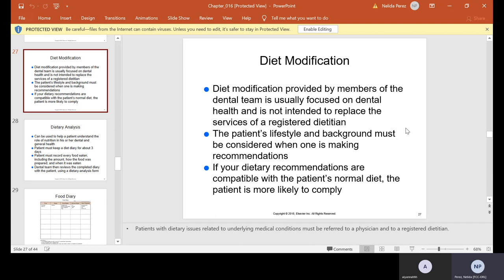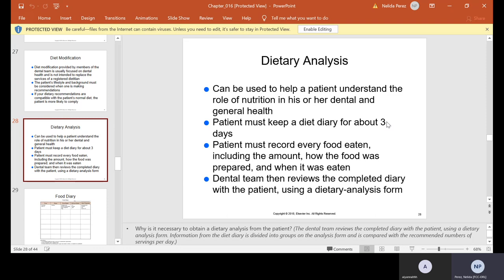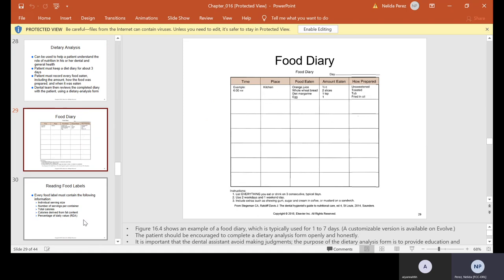Diet modification provided by members of the dental team is usually focused on dental health and is not intended to replace the services of a registered dietitian. The patient's lifestyle and background must be considered when making recommendations. If your dietary recommendations are compatible with the patient's normal diet, the patient is more likely to comply. Dietary analysis can help a patient understand the role of nutrition in dental and general health. The patient must keep a diet diary for about three days, recording every food eaten including the amount, how the food was prepared, and when it was eaten. The dental team then reviews the completed diary with the patient using a dietary analysis form.